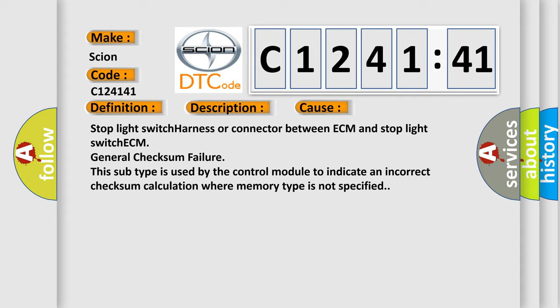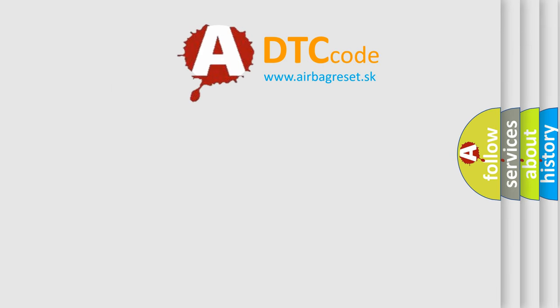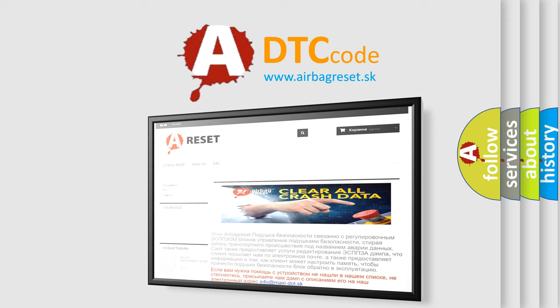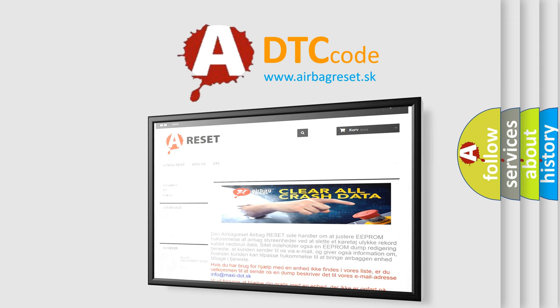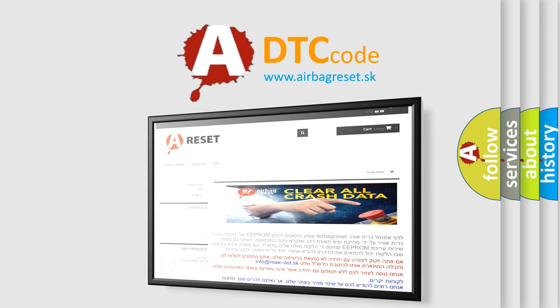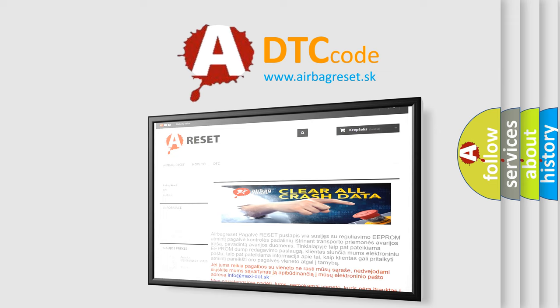The Airbag Reset website aims to provide information in 52 languages. Thank you for your attention and stay tuned for the next video.